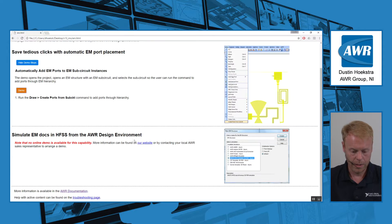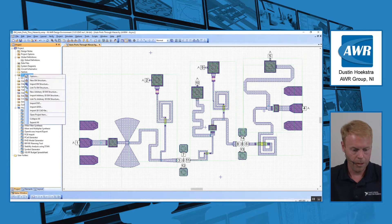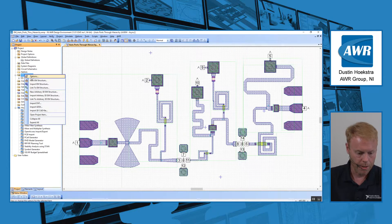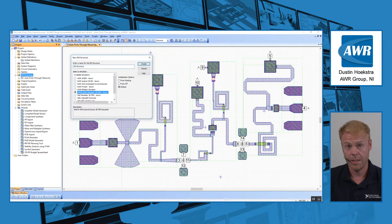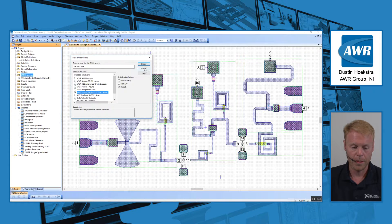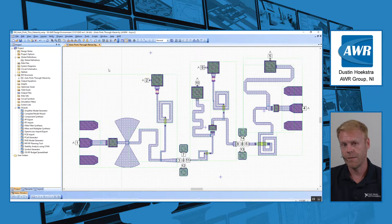Last but not least, we do have a higher level of integration with HFSS. If you're making a new EM structure, you can see you can choose ANSYS HFSS as your simulator, and we've made several improvements in terms of how that simulates in the background, staying within AWR but using HFSS as your EM simulator engine.